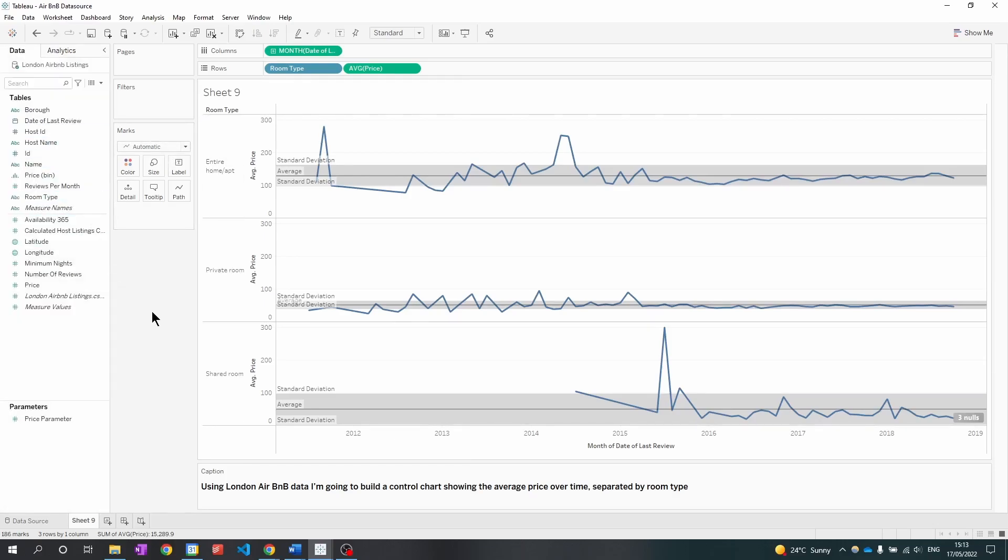The second way is that we can use Tableau's integrated window average and window standard deviation functions. To do this I'm going to need to create two calculated fields.